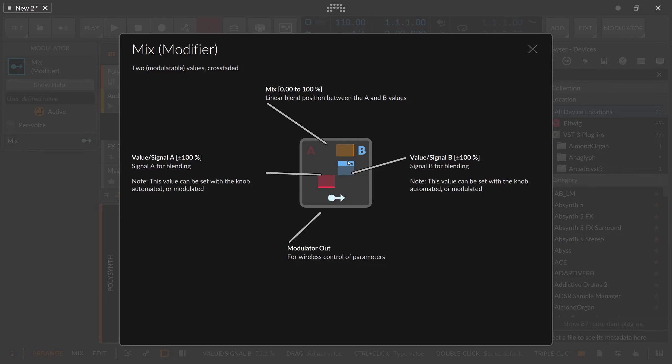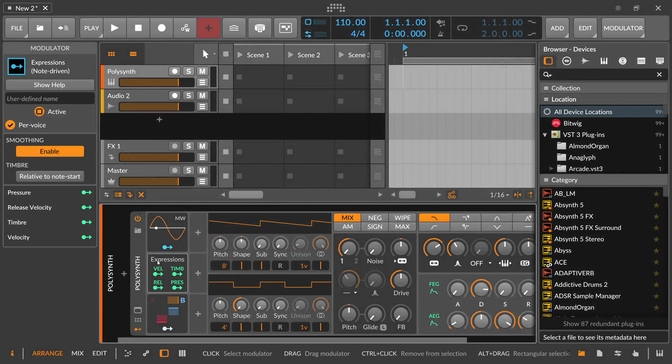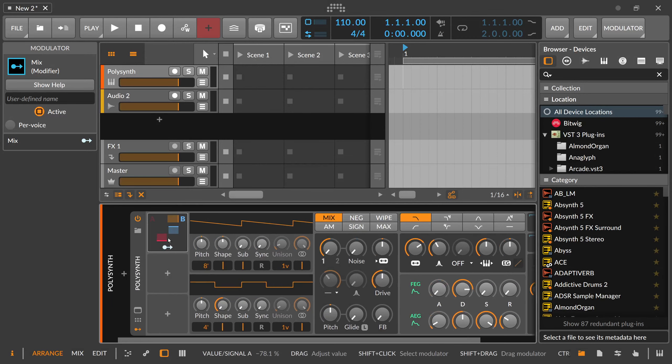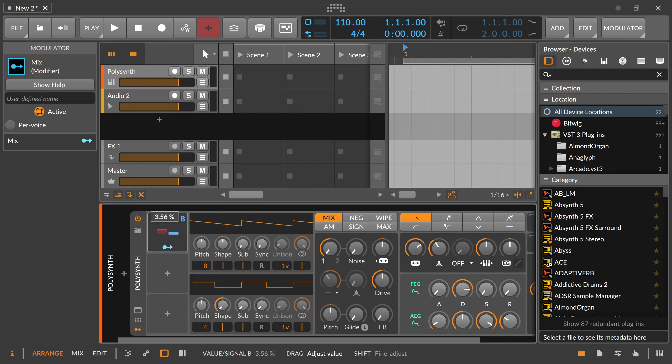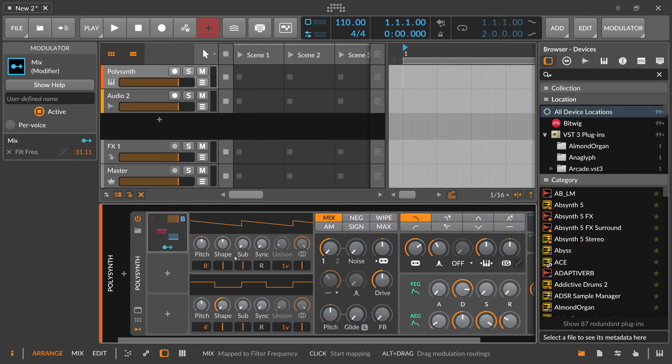And yeah, that's basically it. So I can show you this here on the polysynth itself. Put this on. We have here maybe value A which is 40% and this one is negative. And we modulate here the cutoff. You can see it's going backwards here.